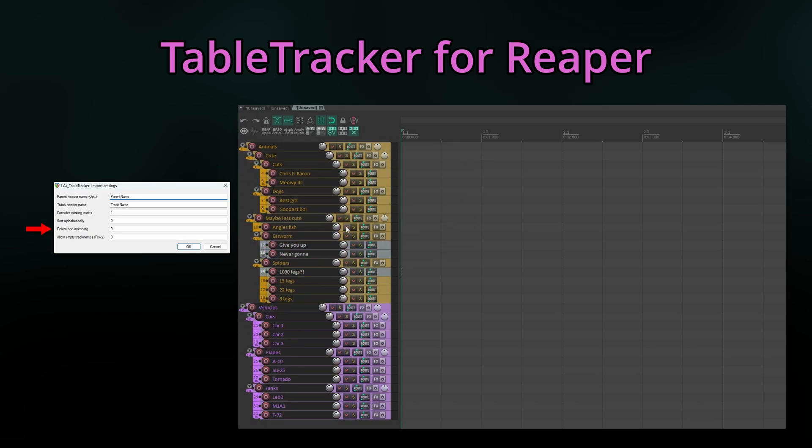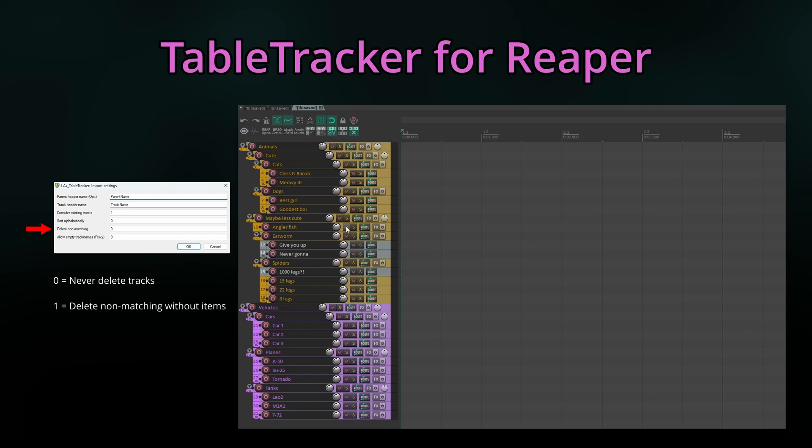Delete non-matching manages how the script handles tracks that are not present within the CSV. For example, because we have added tracks into the project ourselves or simply because they got deleted from the CSV. It also comes with three modes. Zero will never delete tracks. One will delete all non-matching tracks that have no items on them and two will delete all non-matching tracks, including those with items on them. Due to the way Reaper sorts tracks internally, this might mess up the hierarchy a bit, but running the script again will fix it immediately.